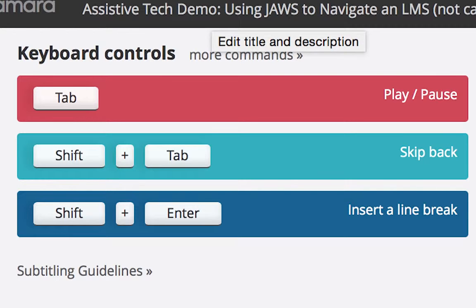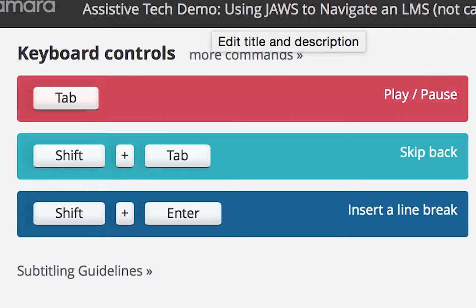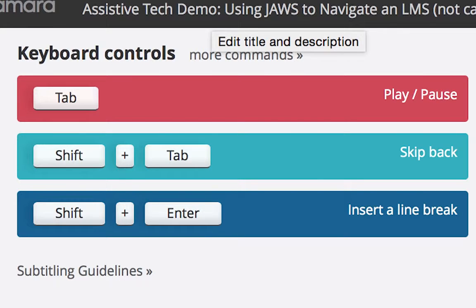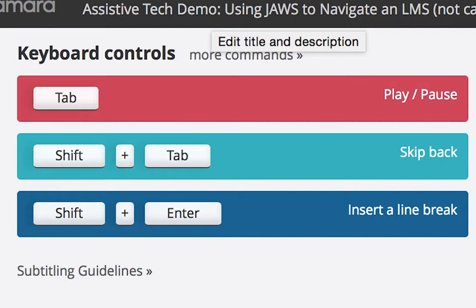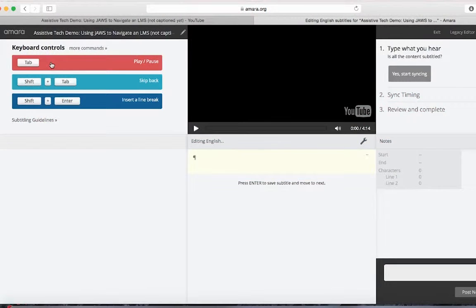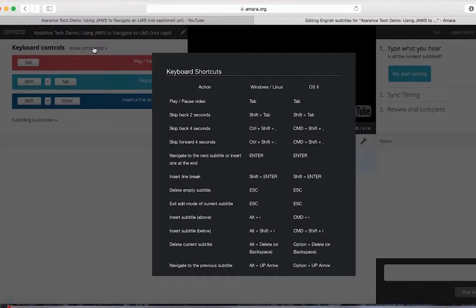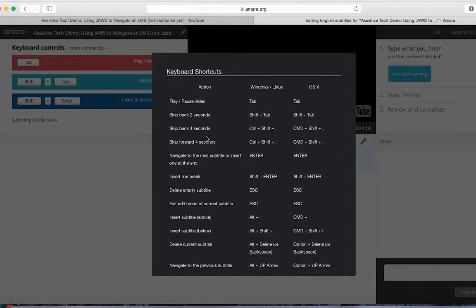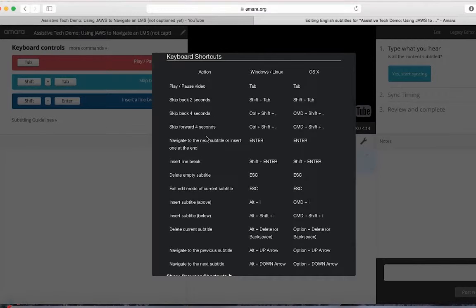Some important shortcuts to know are: to play and pause the video, click the tab key. If you missed something or made a mistake, then to skip the video back a few seconds, press the shift and tab keys at the same time. There are more shortcuts you can use with Amara. Simply click on the more commands link to learn about them.